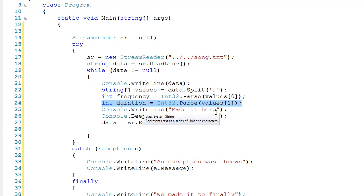So we should never see this made it here. And that's an important point. As soon as an exception is thrown, the try block stops executing, and we come down here to the catch statement.